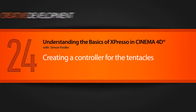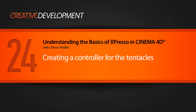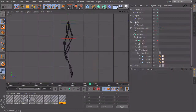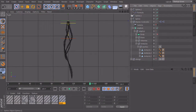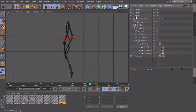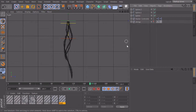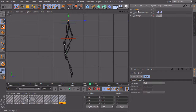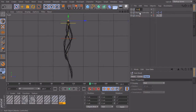In this lesson we want to create our master spline to control the exact movement of our tentacles. But first, let's clean up our setup. I will collapse those ones and maybe also the master controller, select all three, put them into a null object and call them 'tentacle splines'.